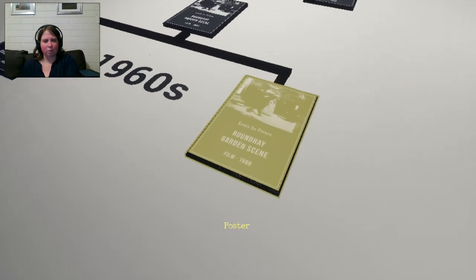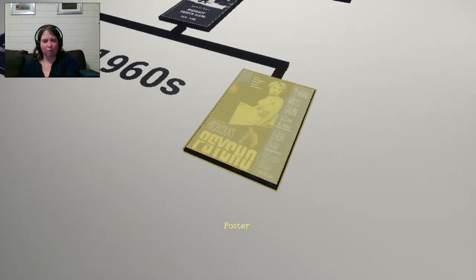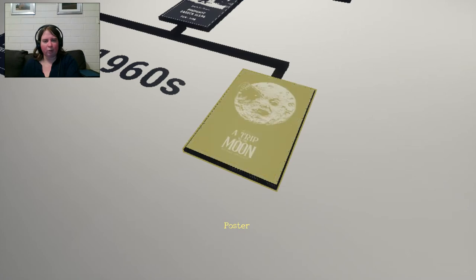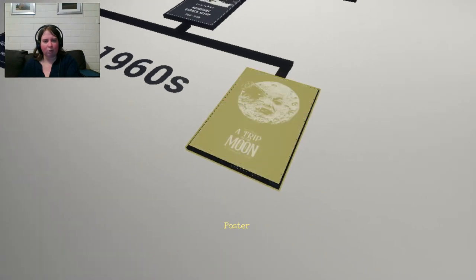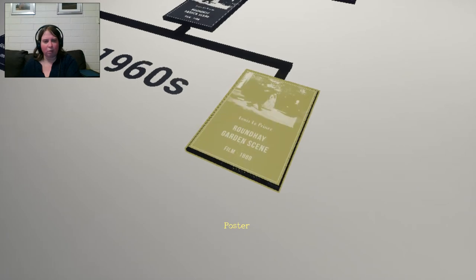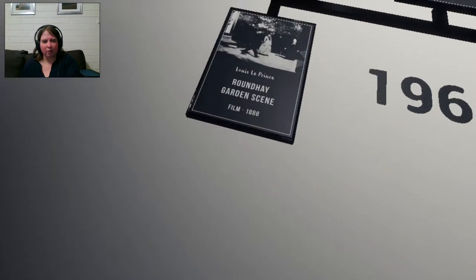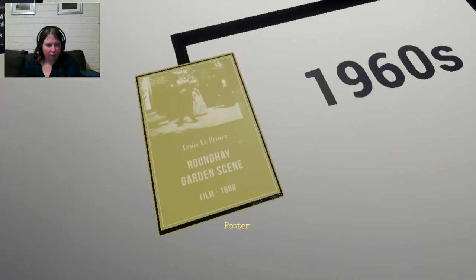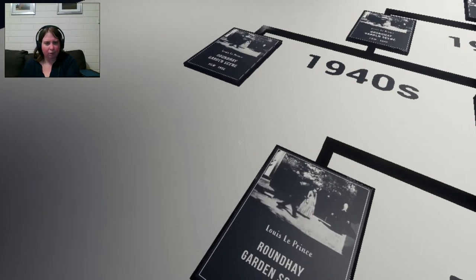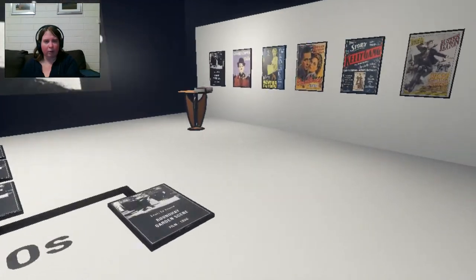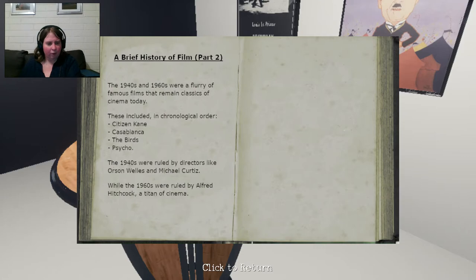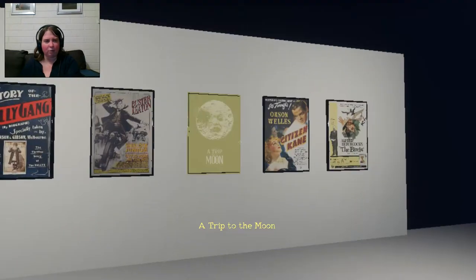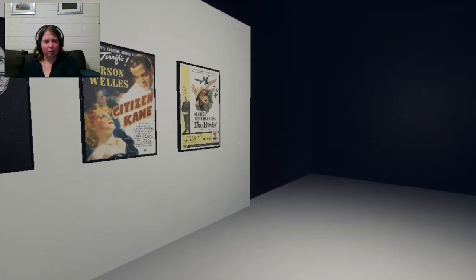So, what's this? Ah, hang on. Okay. So, it looks like we need to put them in order. Okay. So, we've got 1960s. Roundhay Garden Scene. Okay. Wait. Okay. Okay. So, this has to be in order somewhere. Okay. Rule by Alfred Hitchcock. A Titan of Cinema. 1960s. Okay. So, Alfred Hitchcock. We've got The Birds. And what was the other one? Psycho.